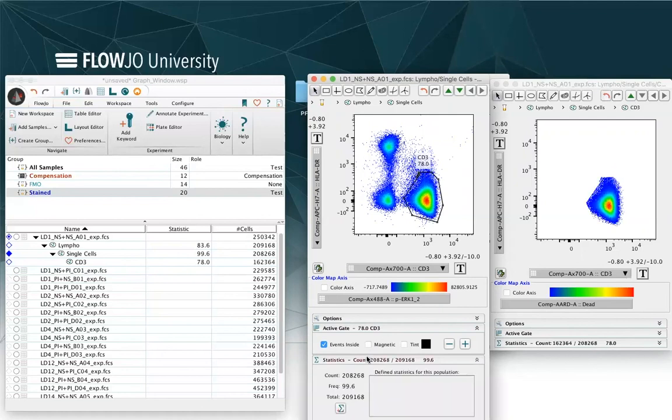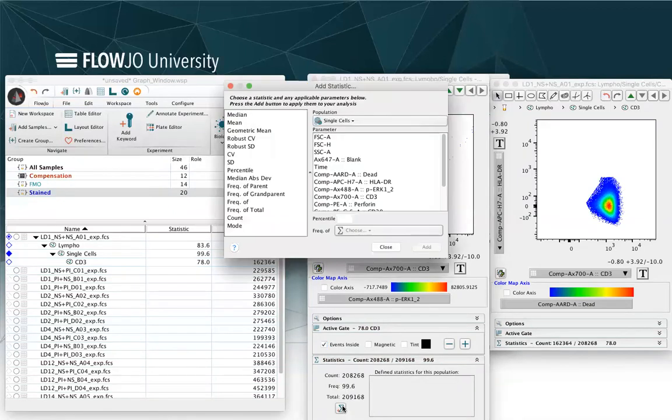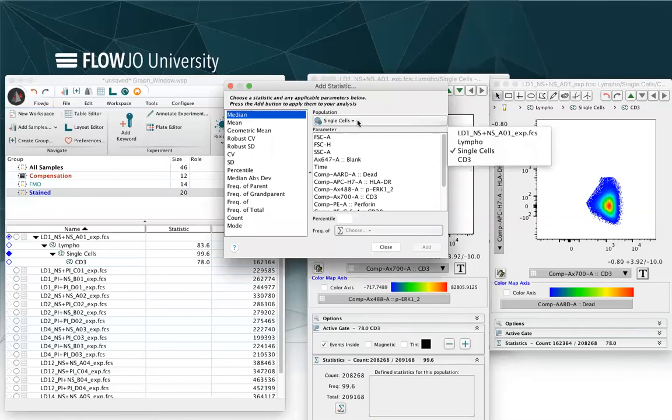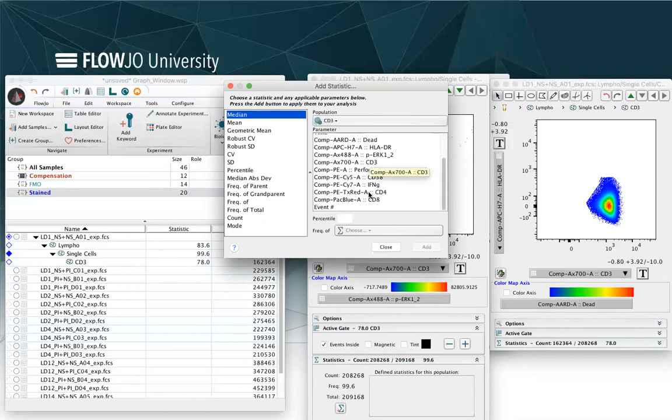In the statistic tab, I can select and choose to add statistics, for example, so I can click on the statistic sign and decide to add, for example, a median within a specific population of a specific marker.